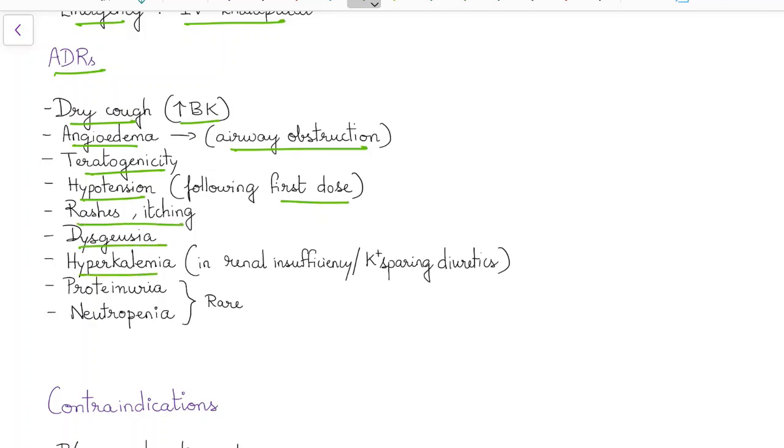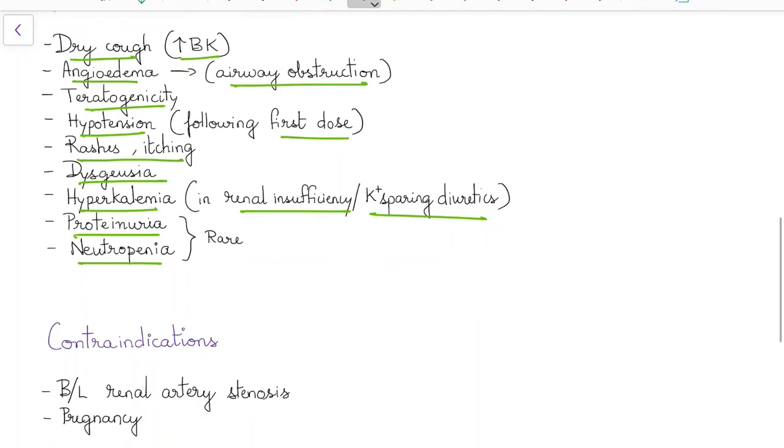Hyperkalemia, especially in patients with renal insufficiency and when given along with potassium sparing diuretics, are the main side effects of angiotensin converting enzyme inhibitors. Rarely proteinuria and neutropenia can also occur.